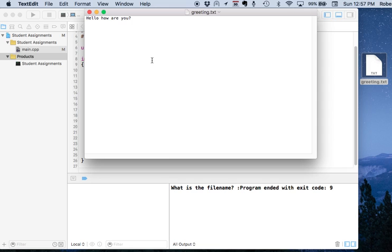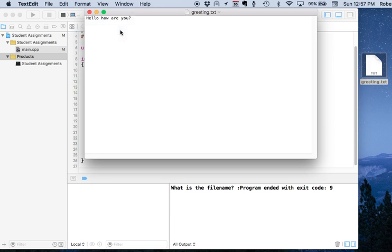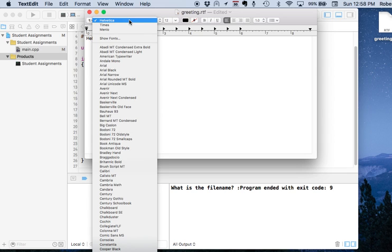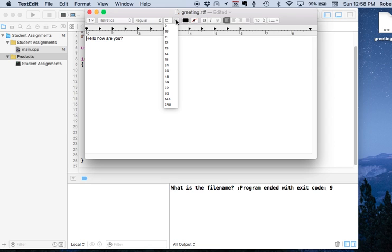If I would like to view it as rich text format, I can select Format and then Make Rich Text. Notice that the rulers popped up — that's your indication that we are in rich text format. In rich text format I can select different fonts, font size, etc.